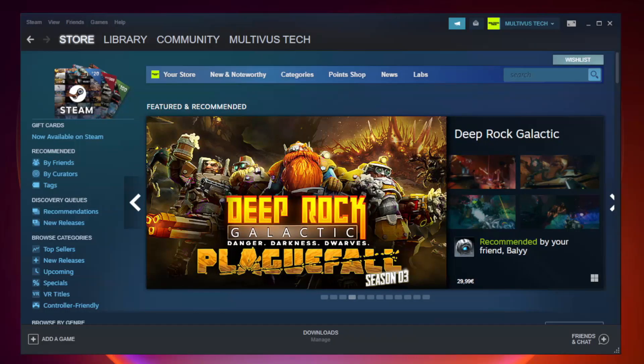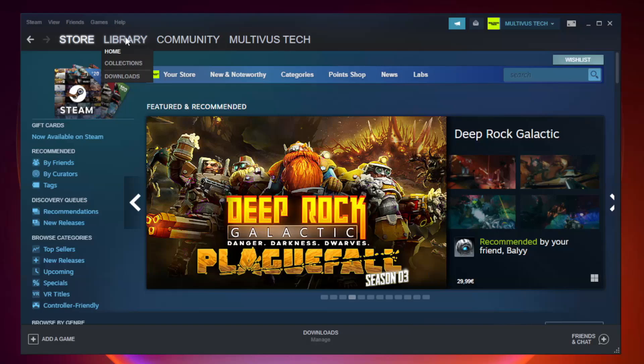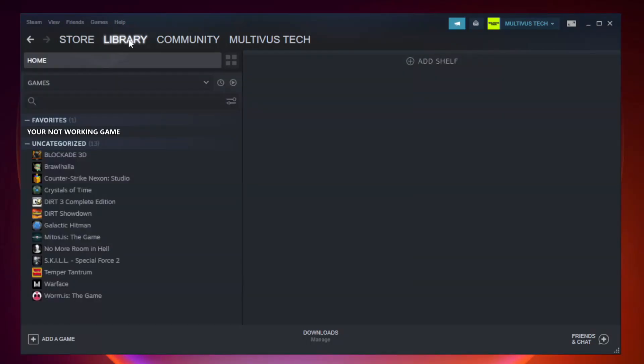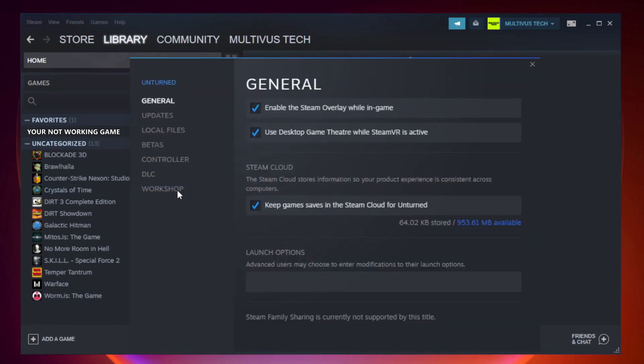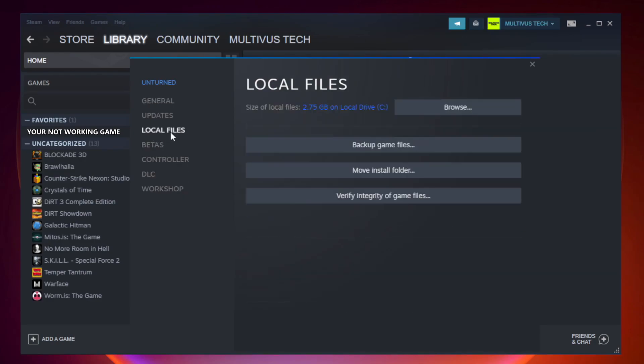Open Steam, go to the Library. Right-click your not working game and click Properties. Click Local Files. Click Verify Integrity of Game Files.